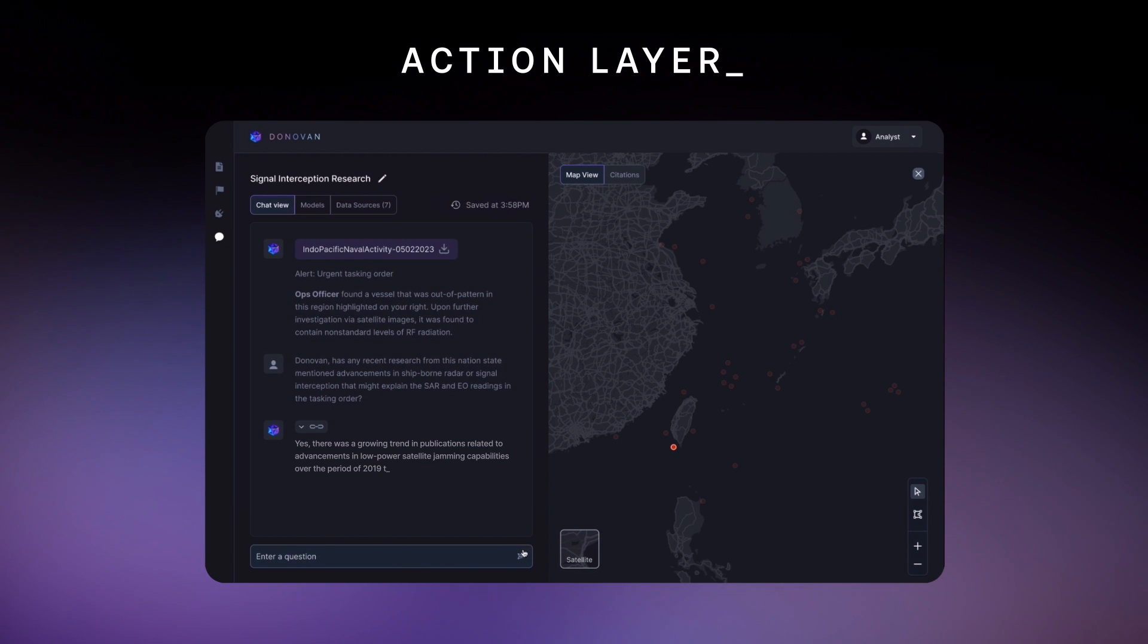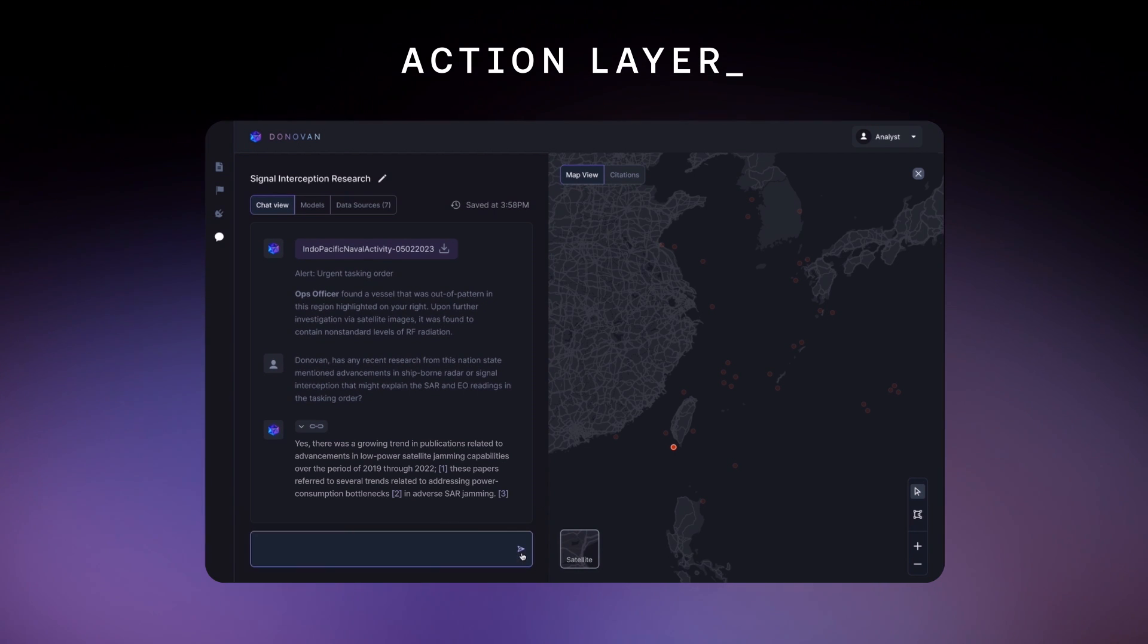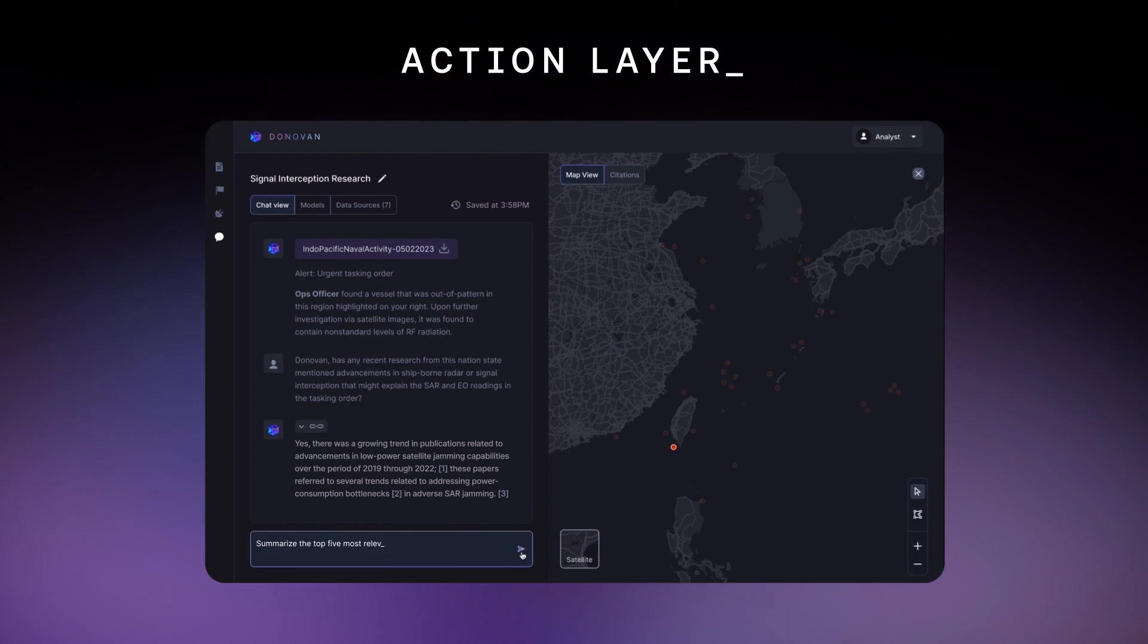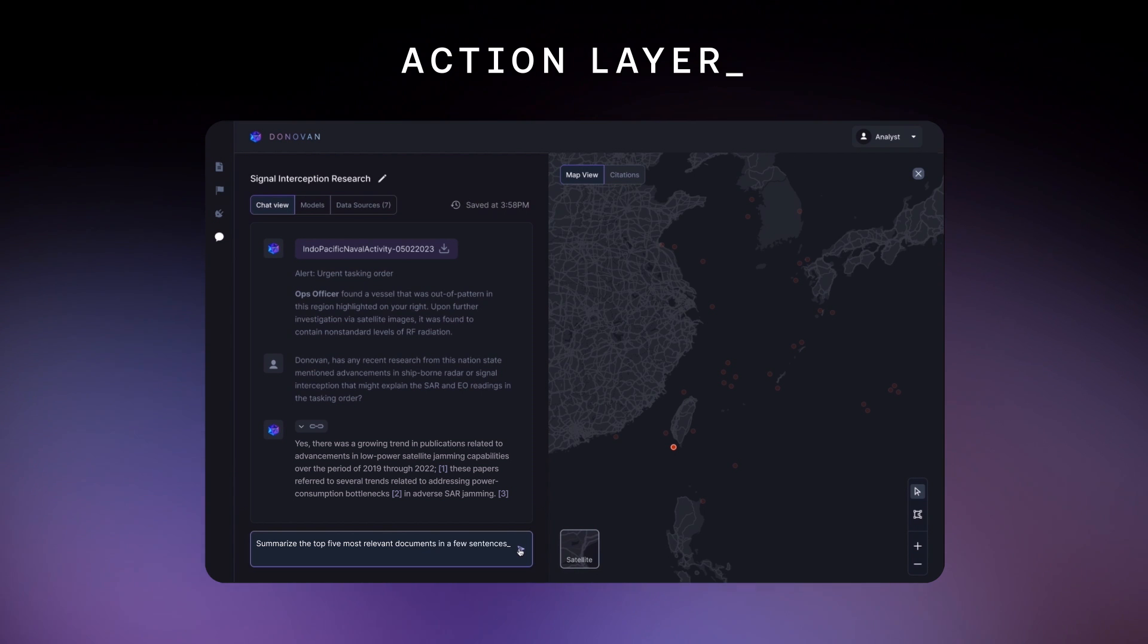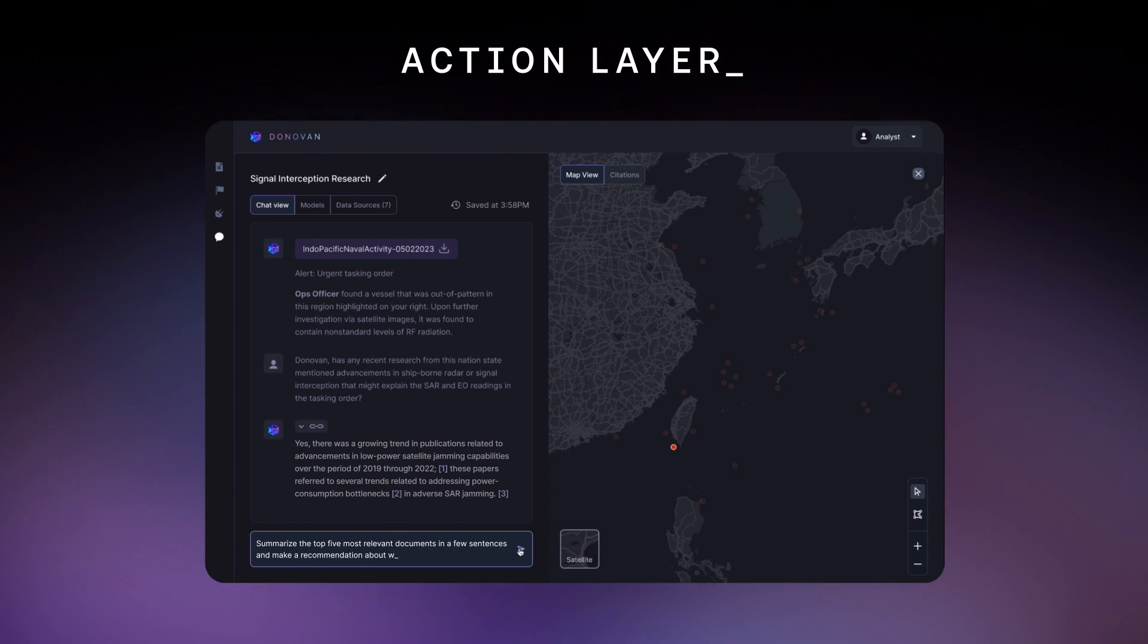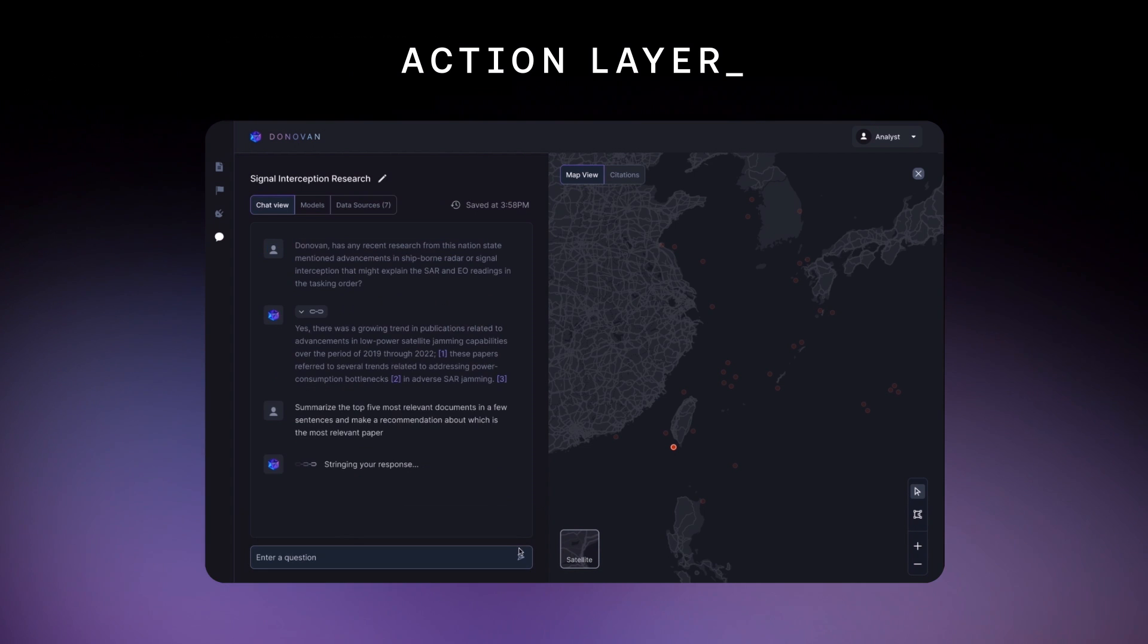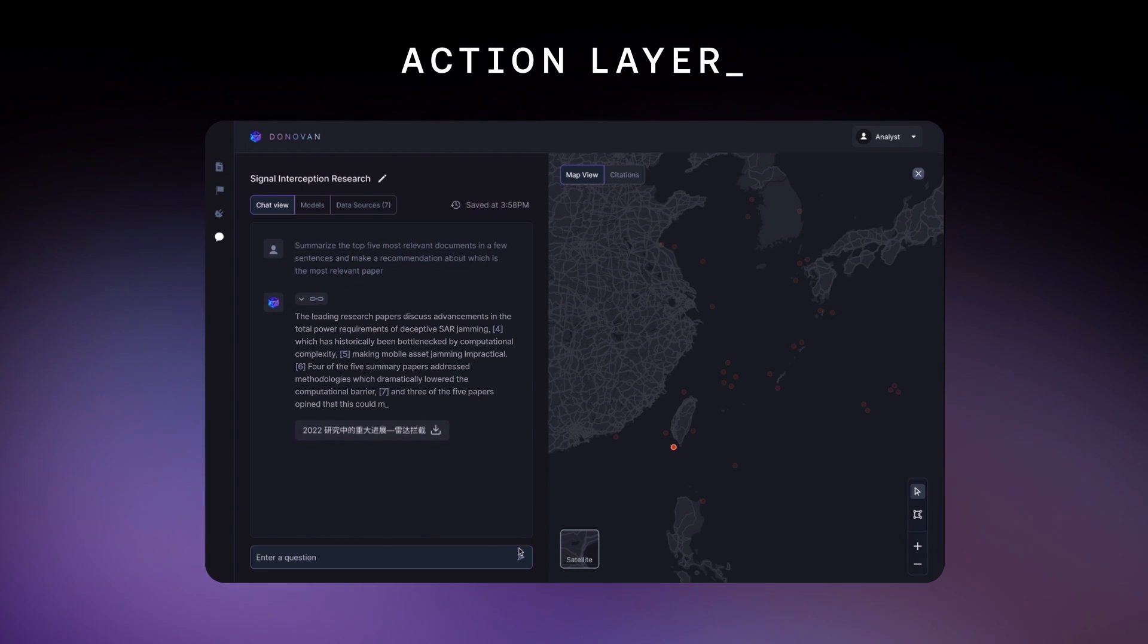Looks like there's a promising trend here. Let's drill in. Summarize the top five most relevant documents in a few sentences, and make a recommendation about which is the most relevant paper.